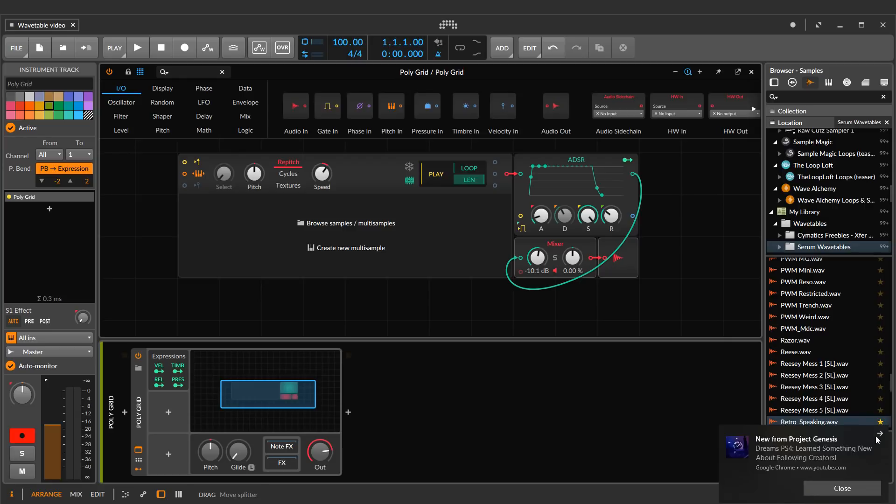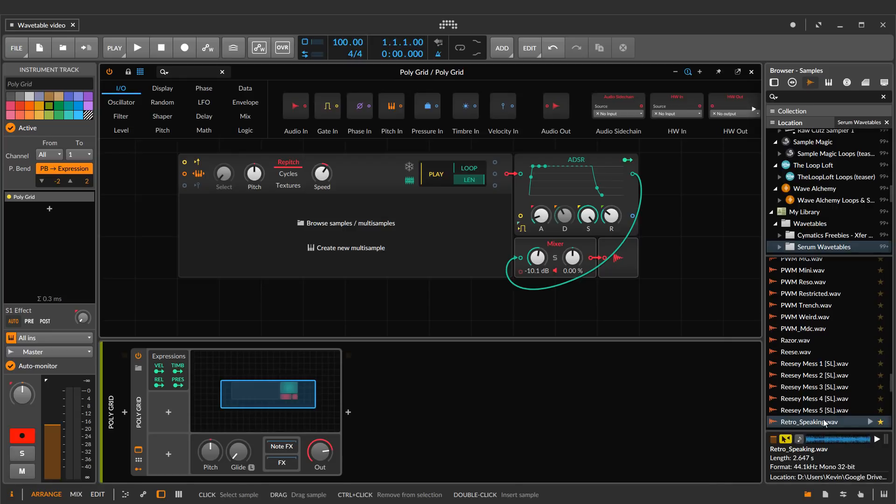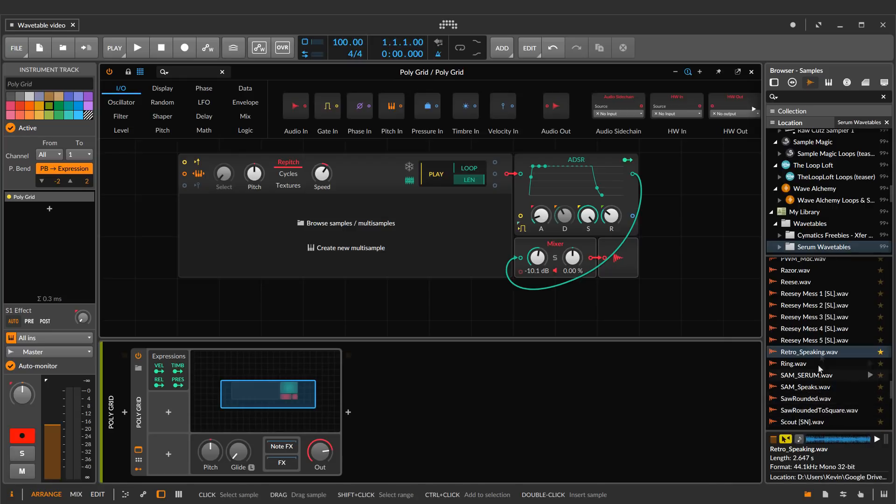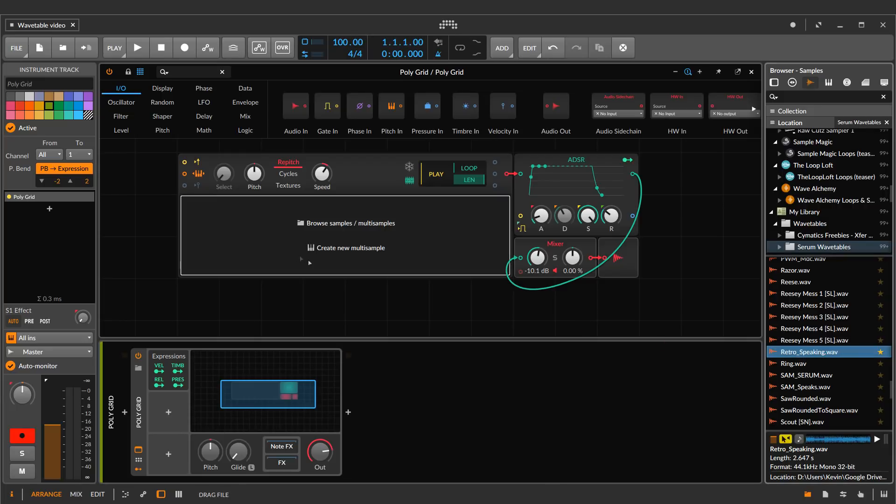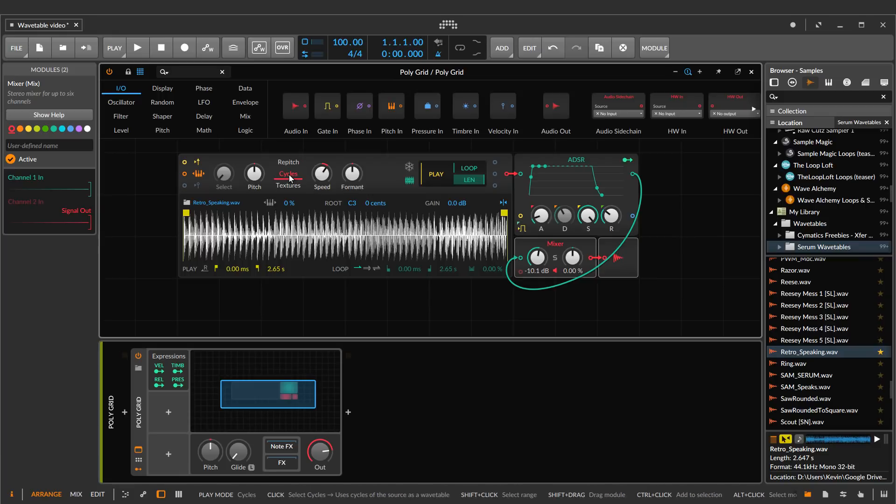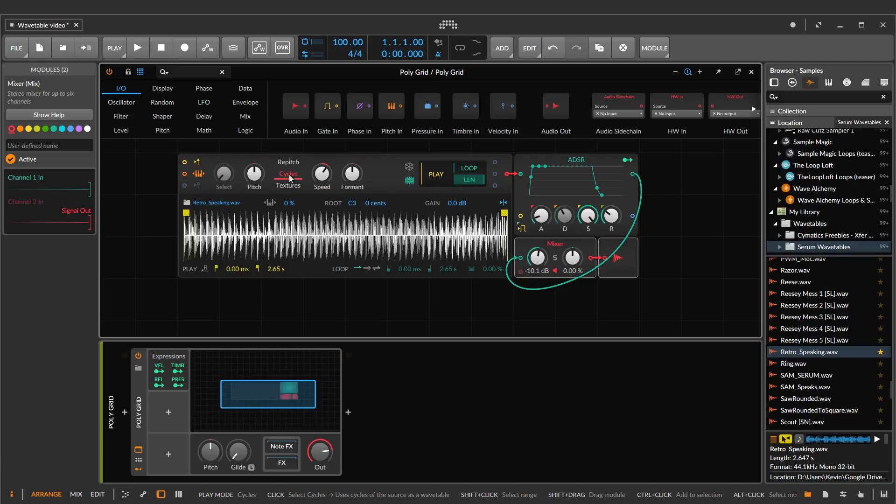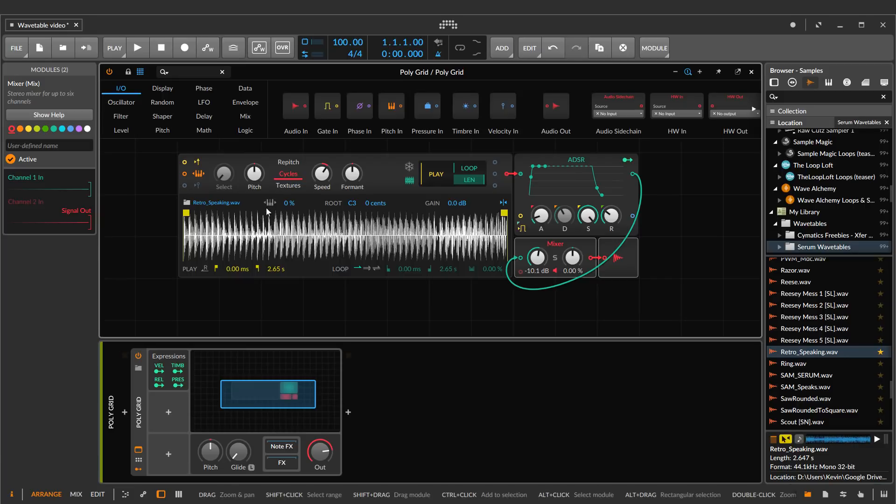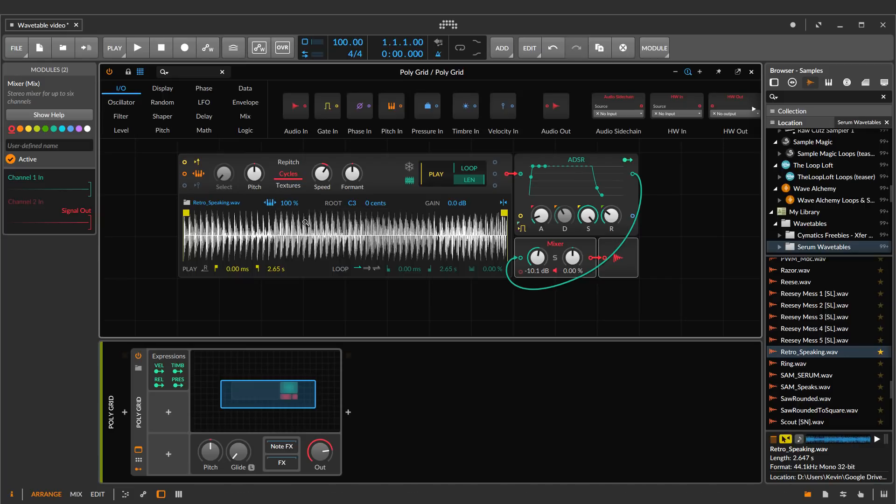So I have a wavetable synthesis wavetable here from Serum, and I'm just going to drop it in and let's hear what it sounds like here in Cycles mode. So that's not how it's supposed to sound. So how can we get it to sound like the way it's supposed to? Well, what we want to do here is turn on the key tracking mode, that's step one.